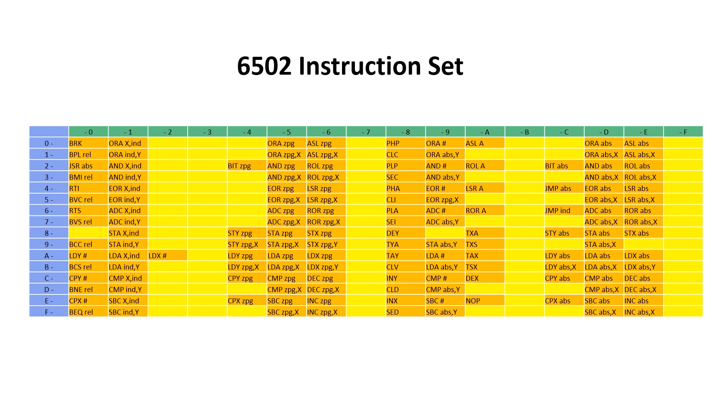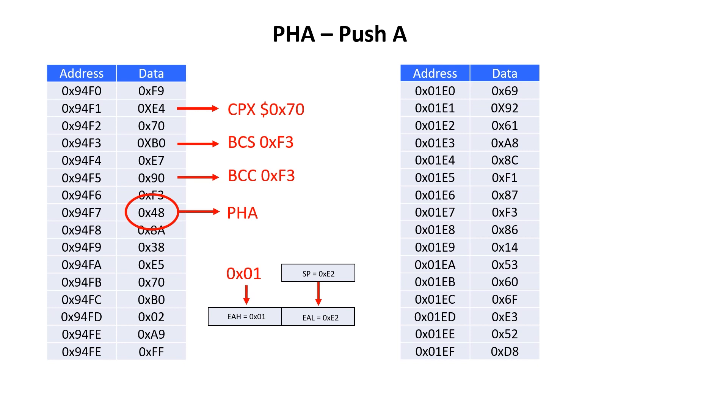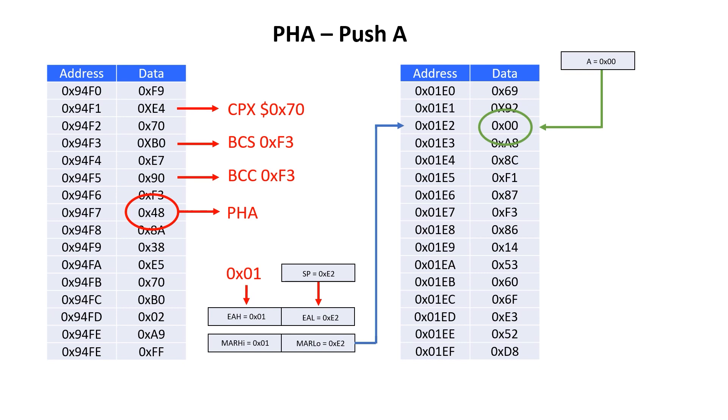Back to the 6502. Push and pull are all single byte instructions, and this is where they occur in the instruction set. Let's walk through an actual example. I have a push instruction at 94F7, and this tells me to push the value of A onto the stack. I load the value of the stack pointer into the EAL register, and I load the constant 1 into EAH. This is reflected in the memory address registers, and it points to address 1E2. The value of 0 in the accumulator overwrites the value of 61 that's already at that address. Then we decrement the stack pointer, and move on to the next instruction.